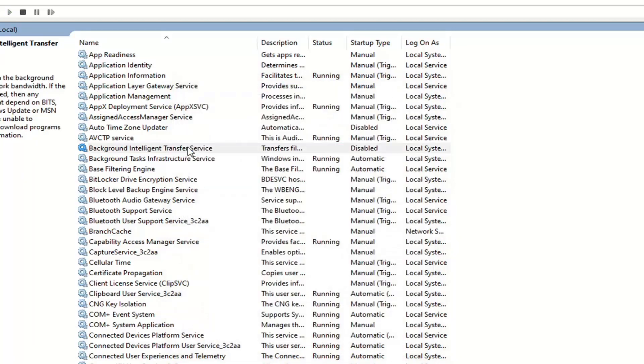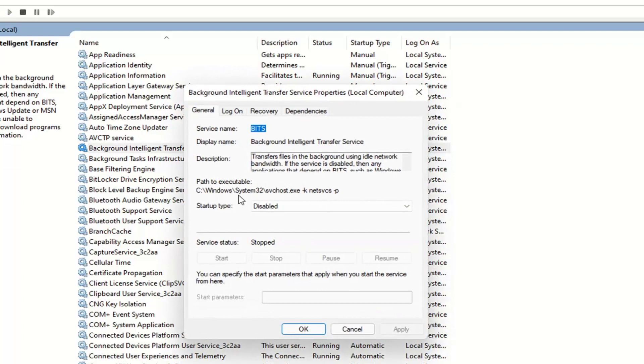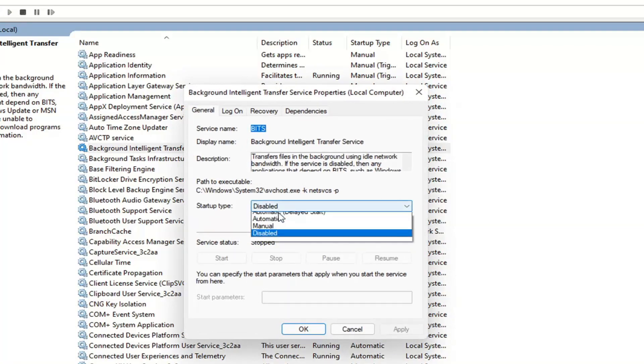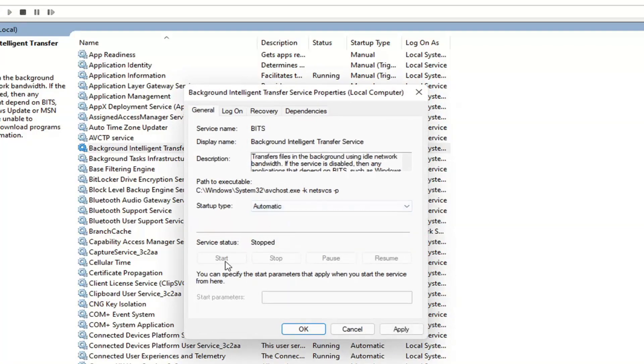If you want to turn it on, double click on it. Set startup type to automatic and if service status is stopped you want to start it. In my case we probably just have to restart our computer and it would be able to start automatically at that point.